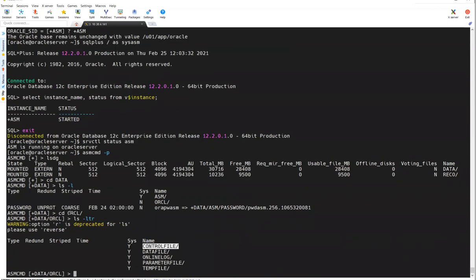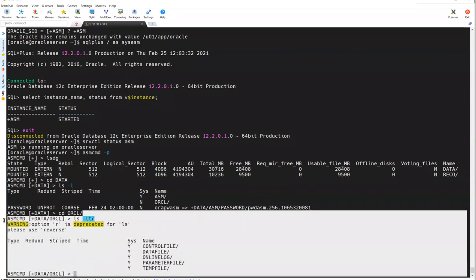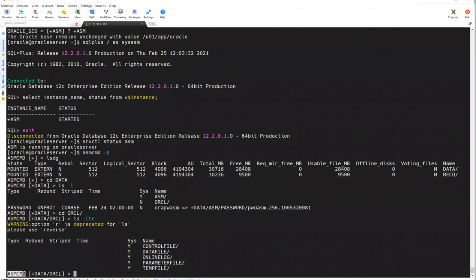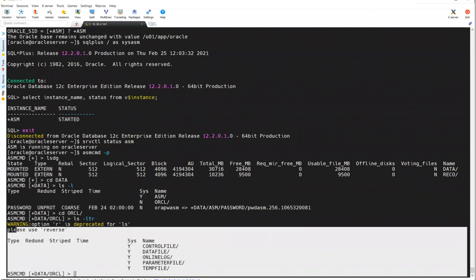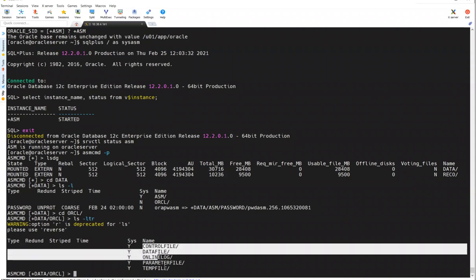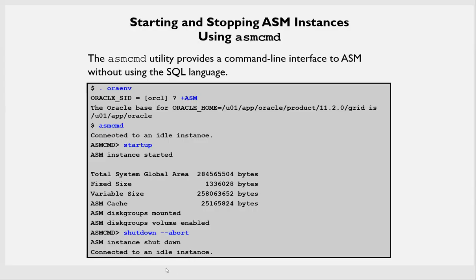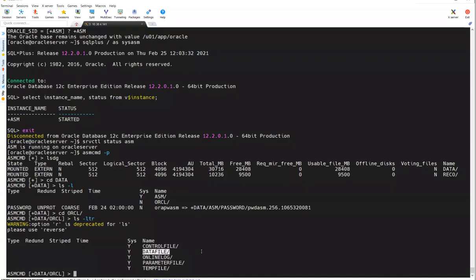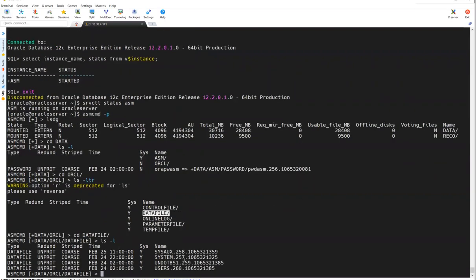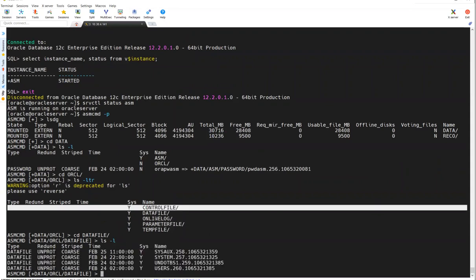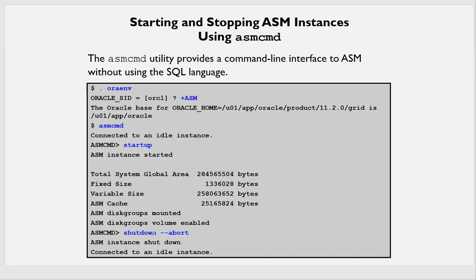If you go into ORCL and run ls -l, you can see for your ORCL database there are control files, data files, online log files, parameter files, and temp files — everything accessible inside ASMCMD. You can manage all your data files using the ASM command line utility. If you go inside the datafile directory and do ls -l, you'll see SYSAUX, SYSTEM, UNDO, USERS, and many more. The parameter file and control file are also there. If you go into RECO, you'll see all your redo logs and related files.